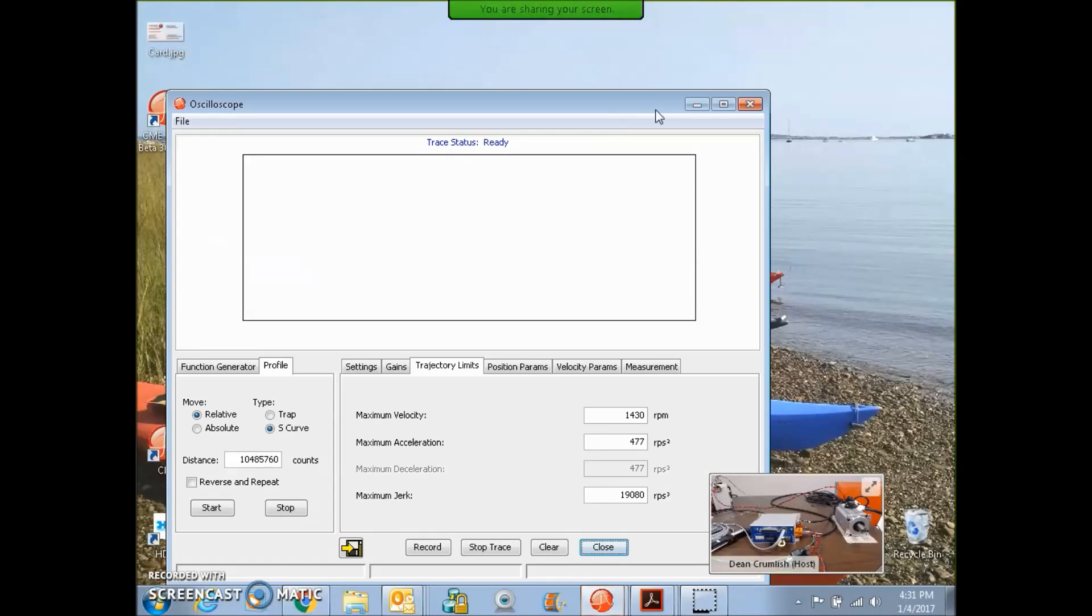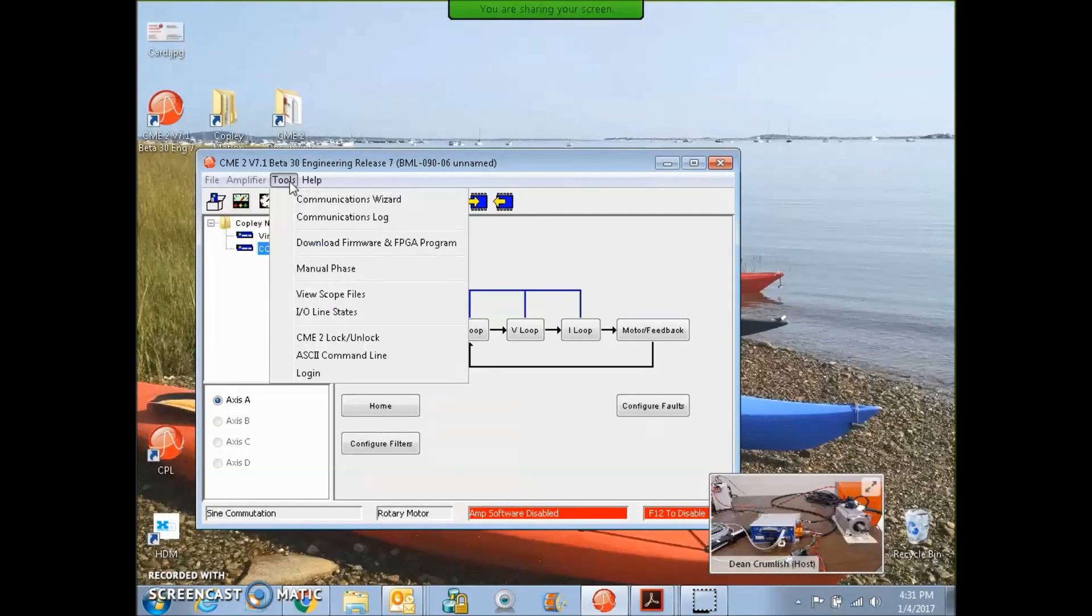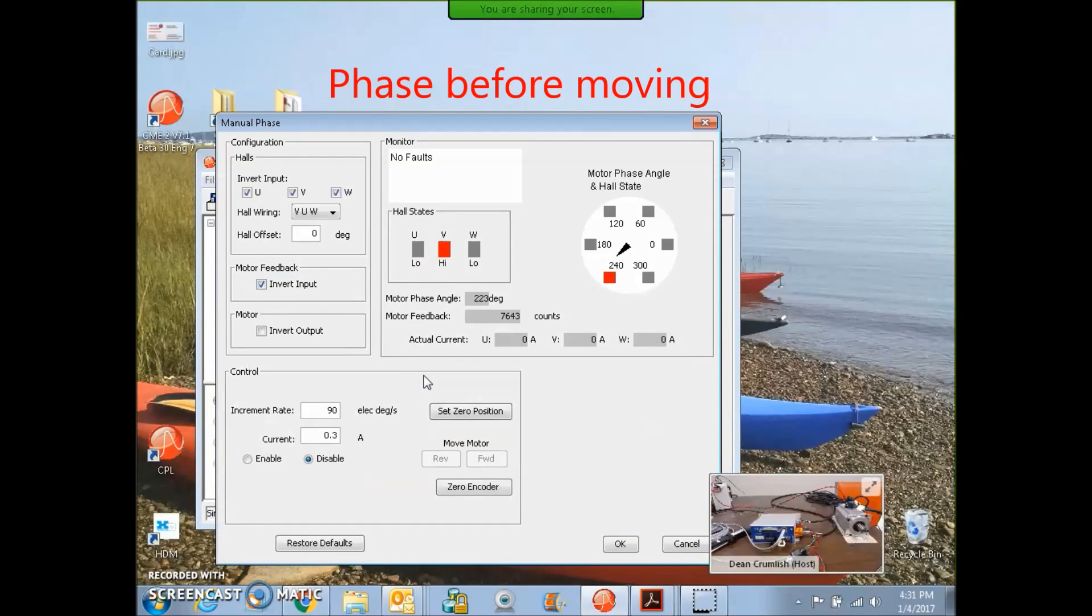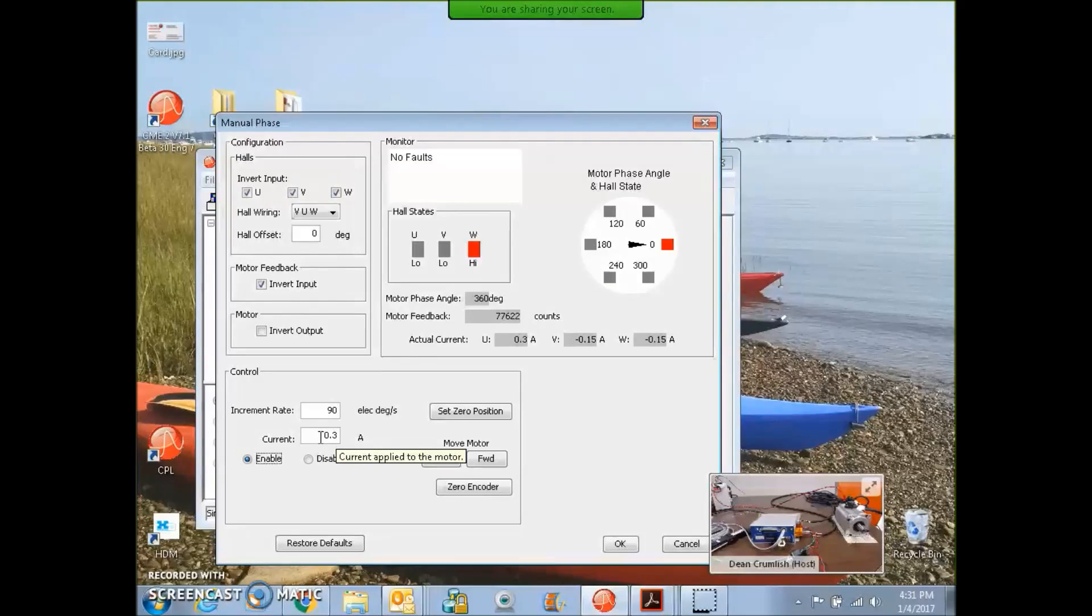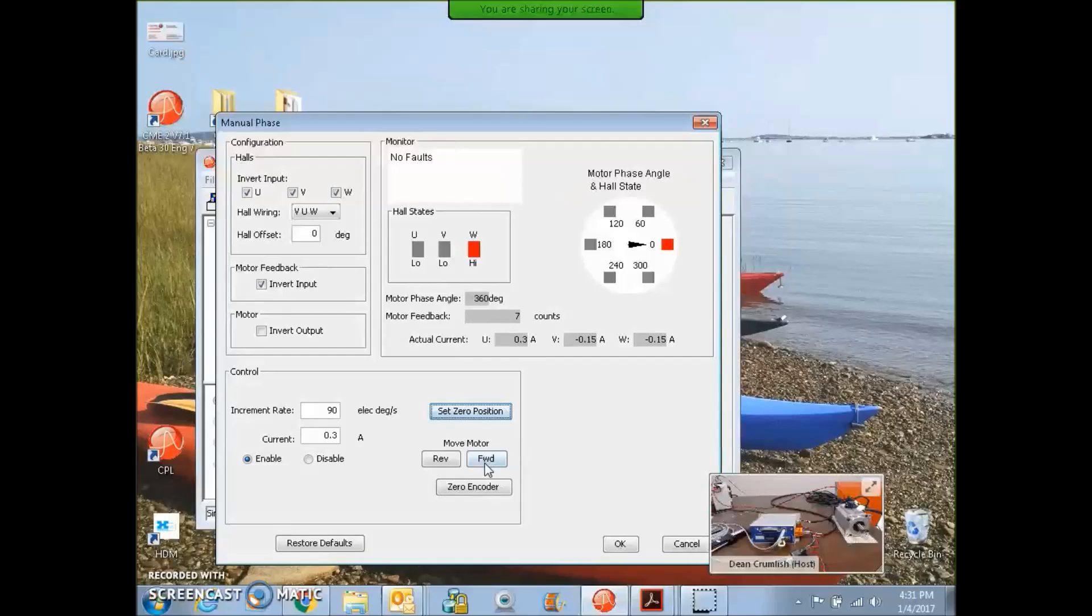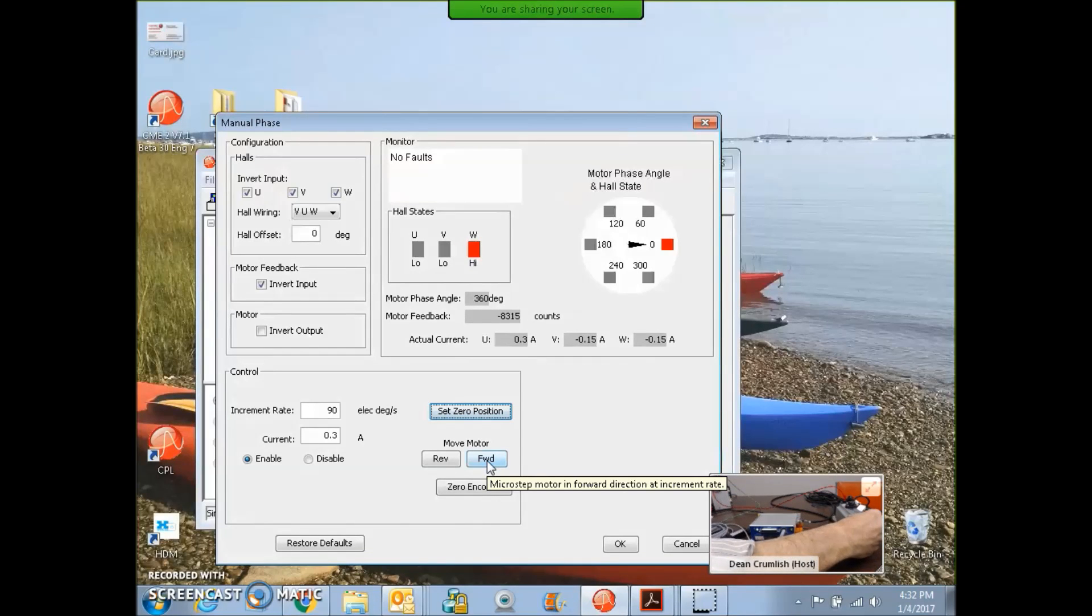Before I do the tuning, we should take a look at the manual phasing. In the control section, you can enable the current vector. This is 10% of the rated current, and we can set the zero position to start at zero, and we can rotate the motor shaft with the current vector. Right now, it's pointed that way.